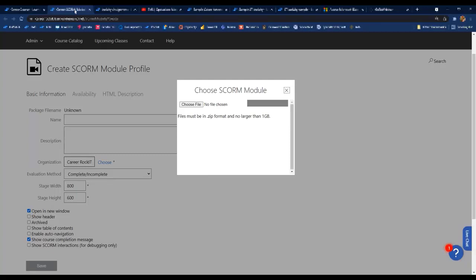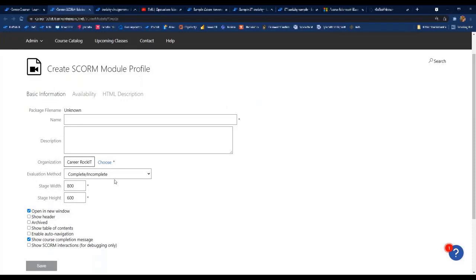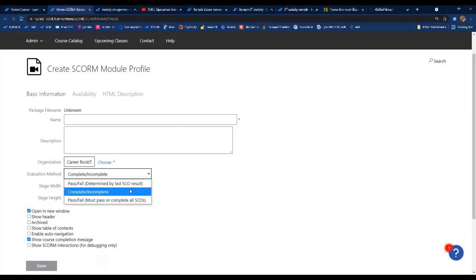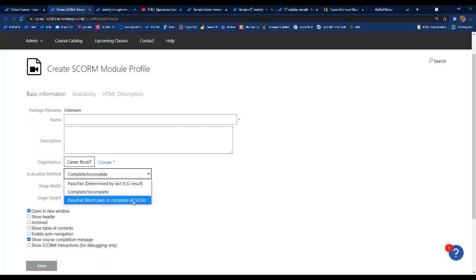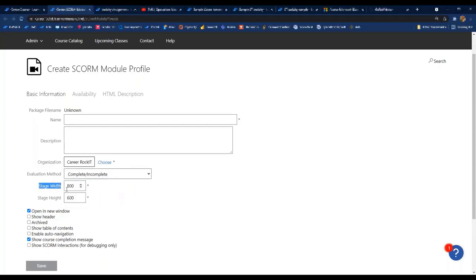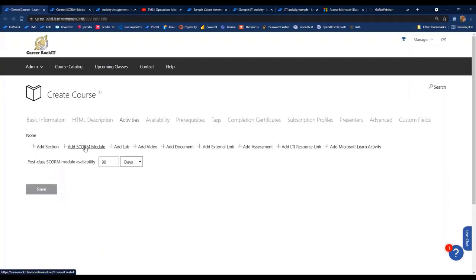The SCORM file is then uploaded to the TMS. From site admin you'd come to 'Create SCORM Module' — it opens a page waiting for you to upload your files. The SCORM must be version 1.2 and the zip file can't exceed one gigabyte. You can set an evaluation method — whether the student completed it or left it incomplete, whether they passed or failed based on their last module or all modules completed. You can set the width and height, have it open in a new window, show a table of contents, and enable auto navigation.